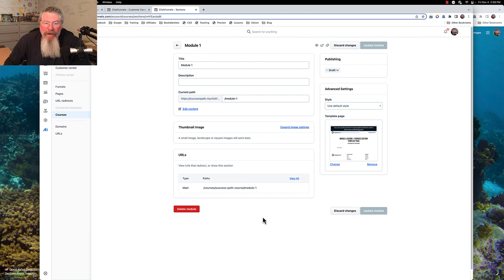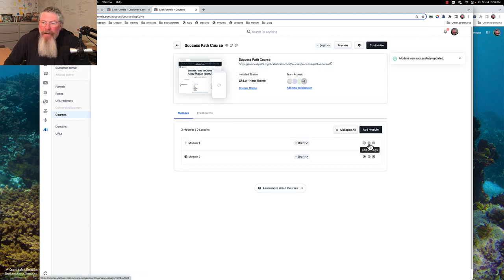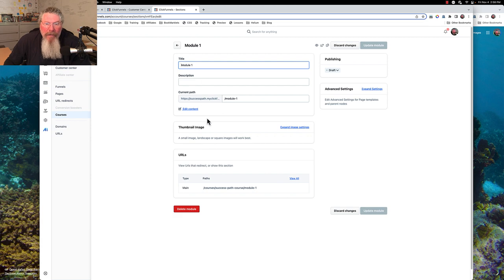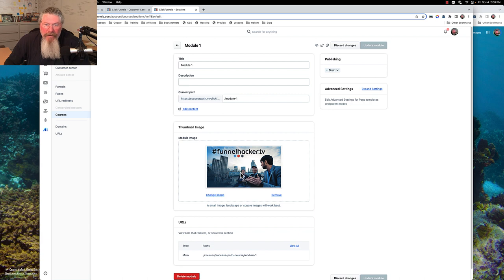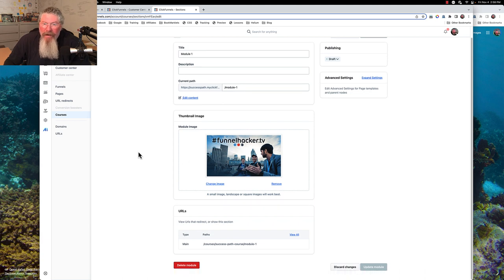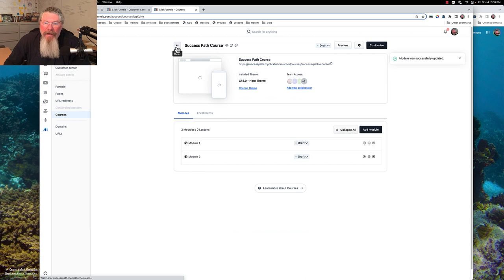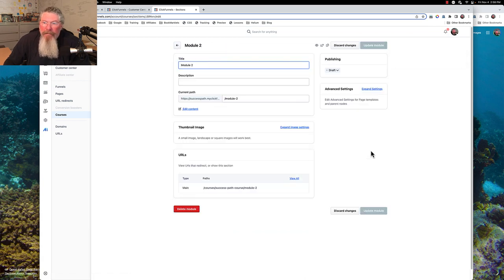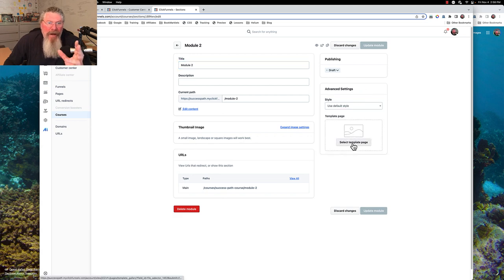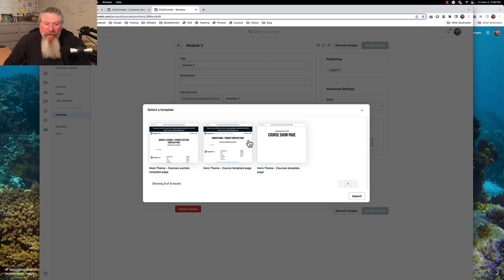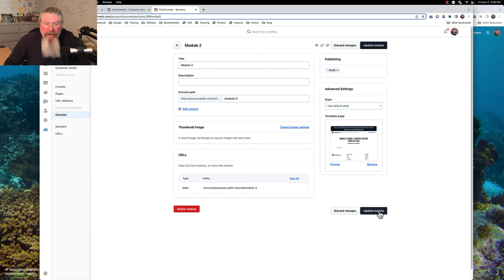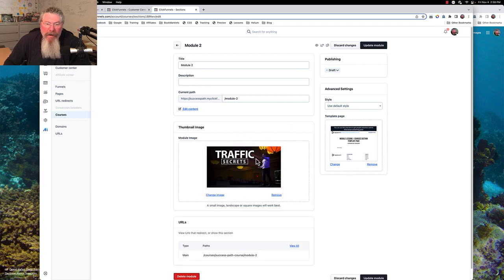Let's go back in and check. We've got our thumbnail image — just had to expand it. So that's there and that's good. Let's come back in and do the same thing for module number two. It's still set to draft — we'll leave it there for now because the course should still be draft as well. We'll click on that image and it populated — we can see the Traffic Secrets image.